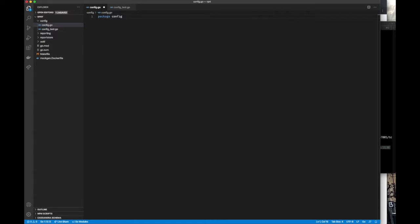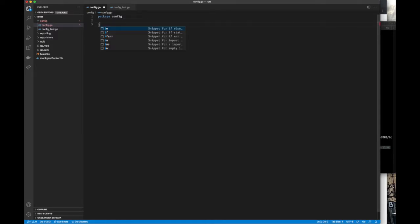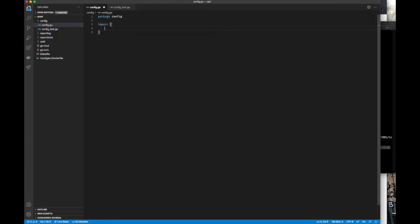Package config and import the nvConfig package. We actually have it in the clipboard, so let's just paste it in instead of writing down the whole thing — it takes forever.